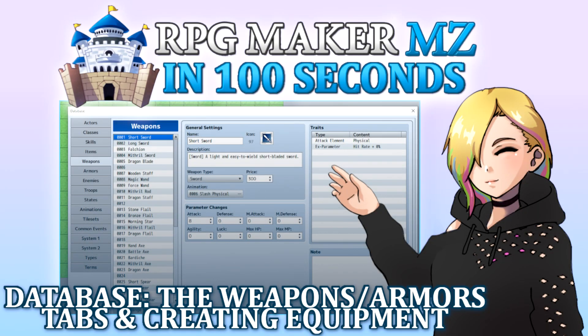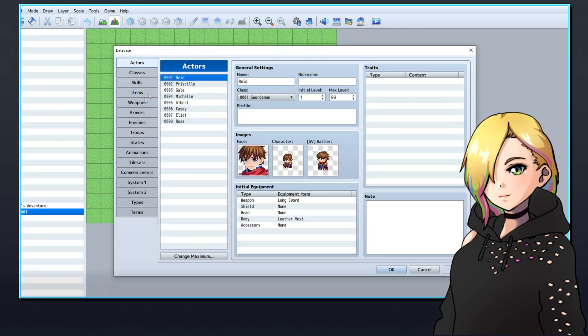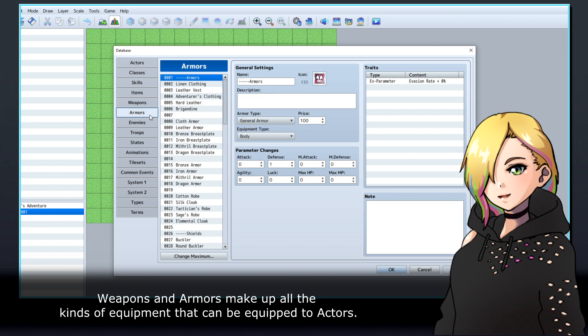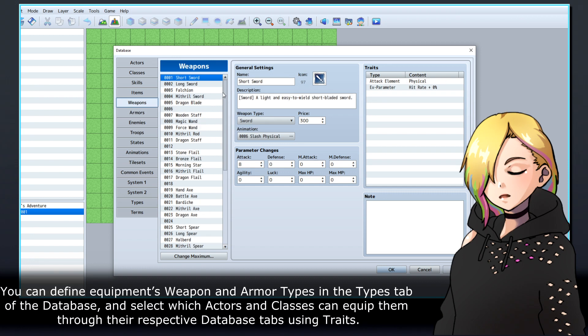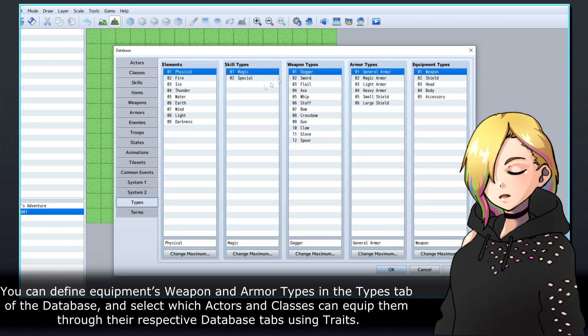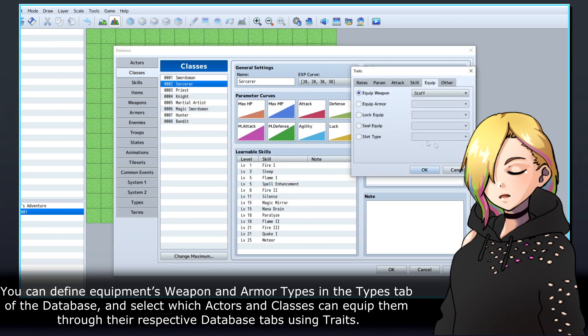Let's look at how to create new equipment in RPG Maker's database. Weapons and armors make up all the kinds of equipment that can be equipped to actors. You can define equipment's weapon and armor types in the Types tab of the database, and select which actors and classes can equip them through their respective database tabs using traits.